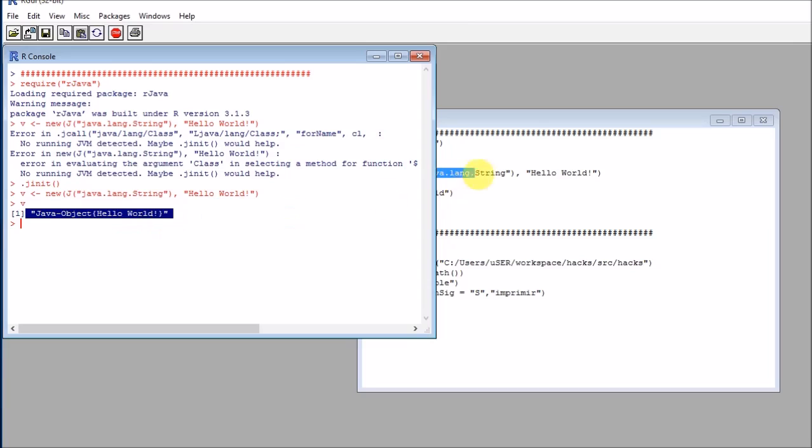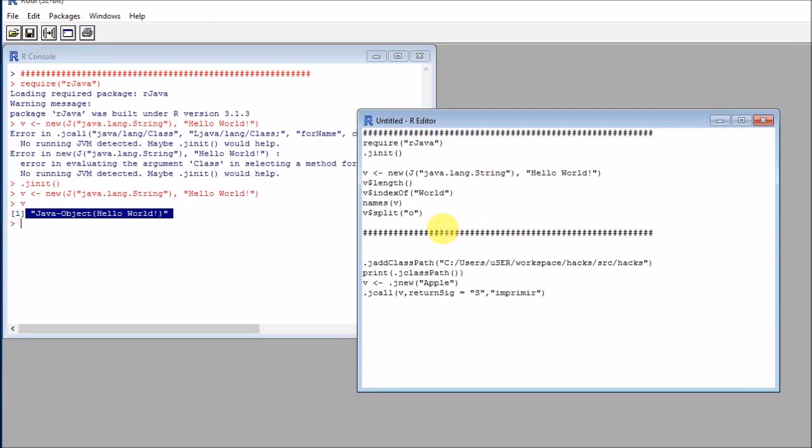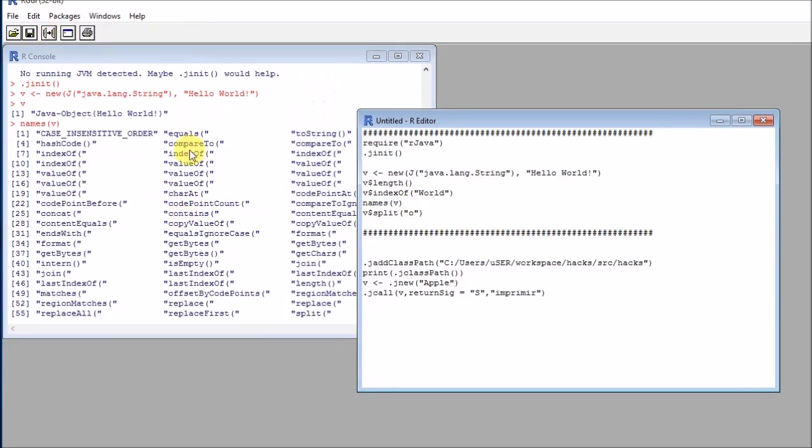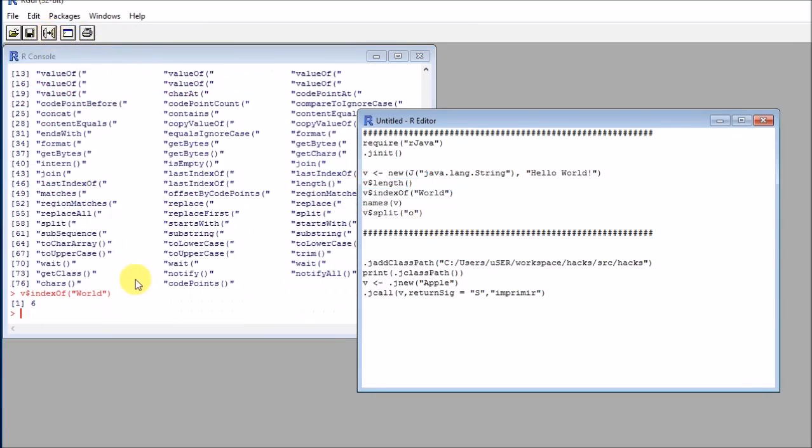Here in B I have a Java object that has many interesting methods. I can see those with names. And I can see for example, what's the index of a word.